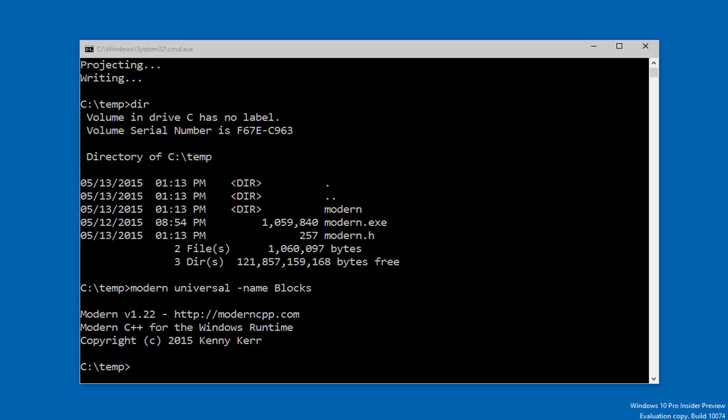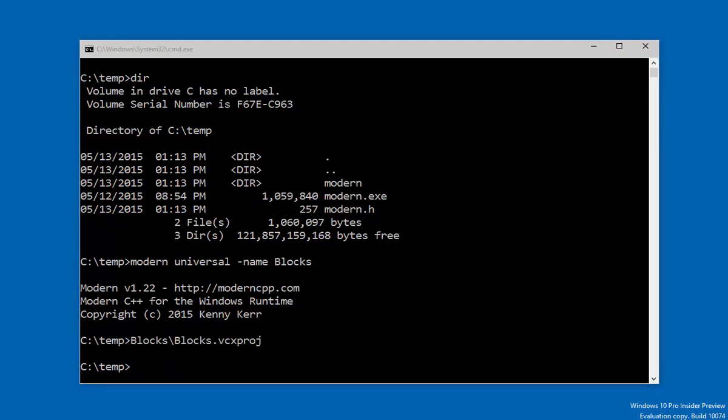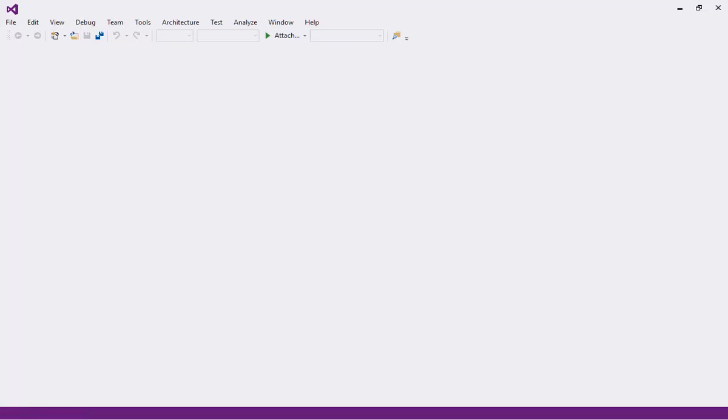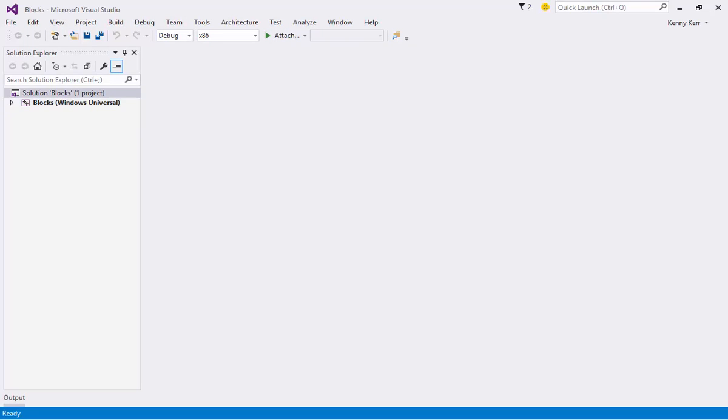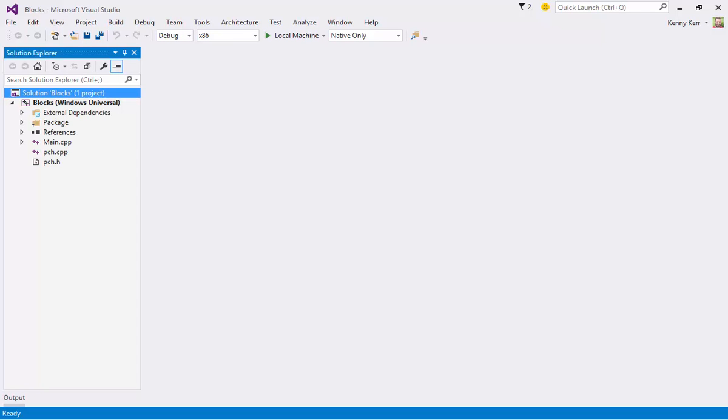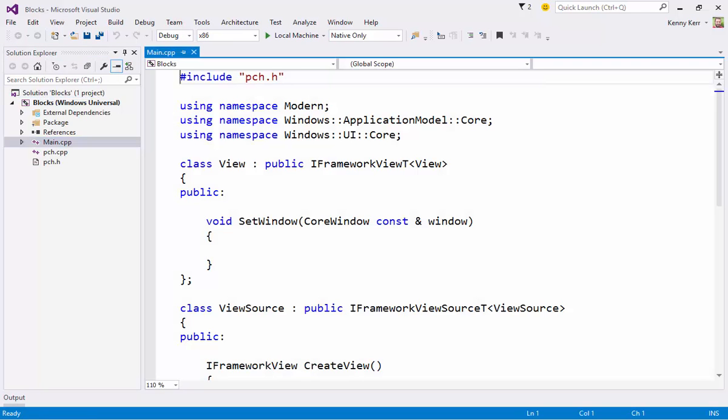And let's fire it up. So there isn't much here, but if I open up the main source file, you can see that there's the essential scaffolding for any Windows Universal app.